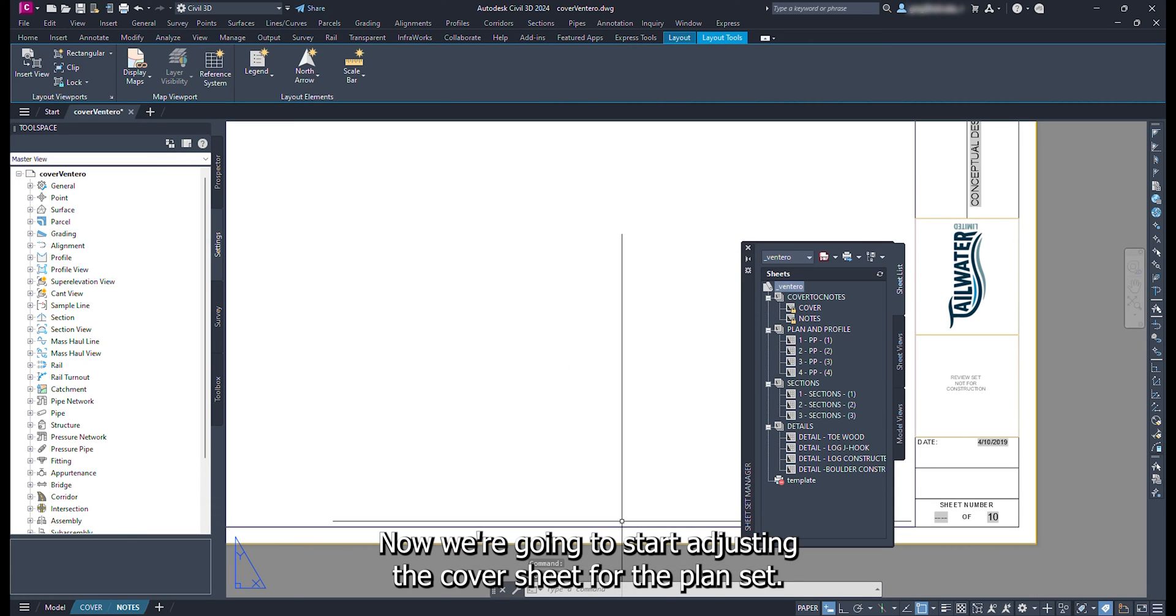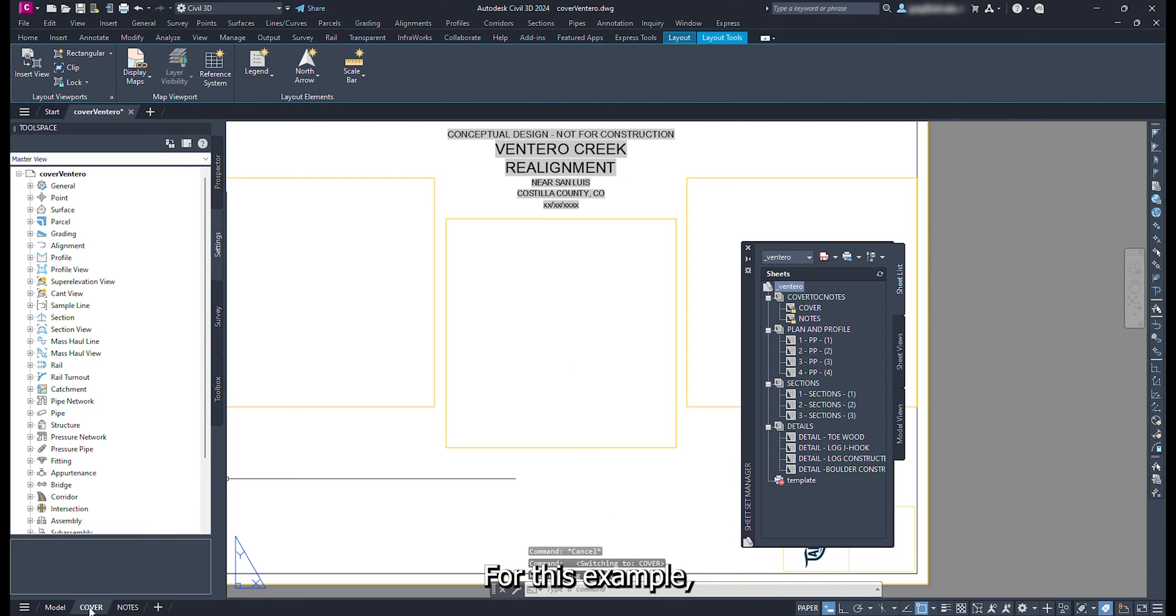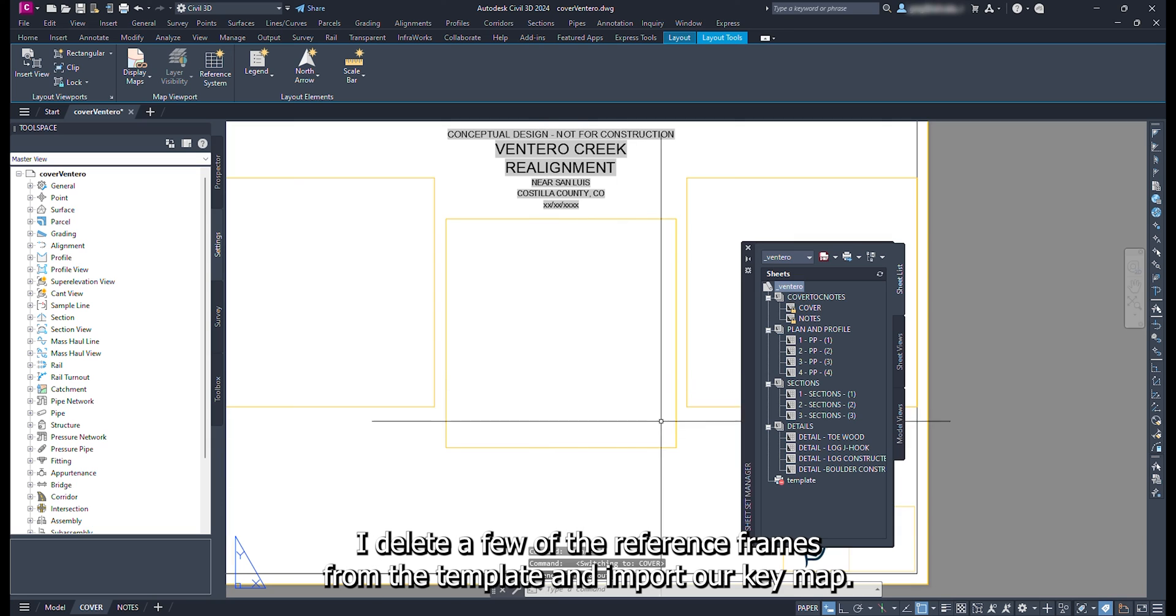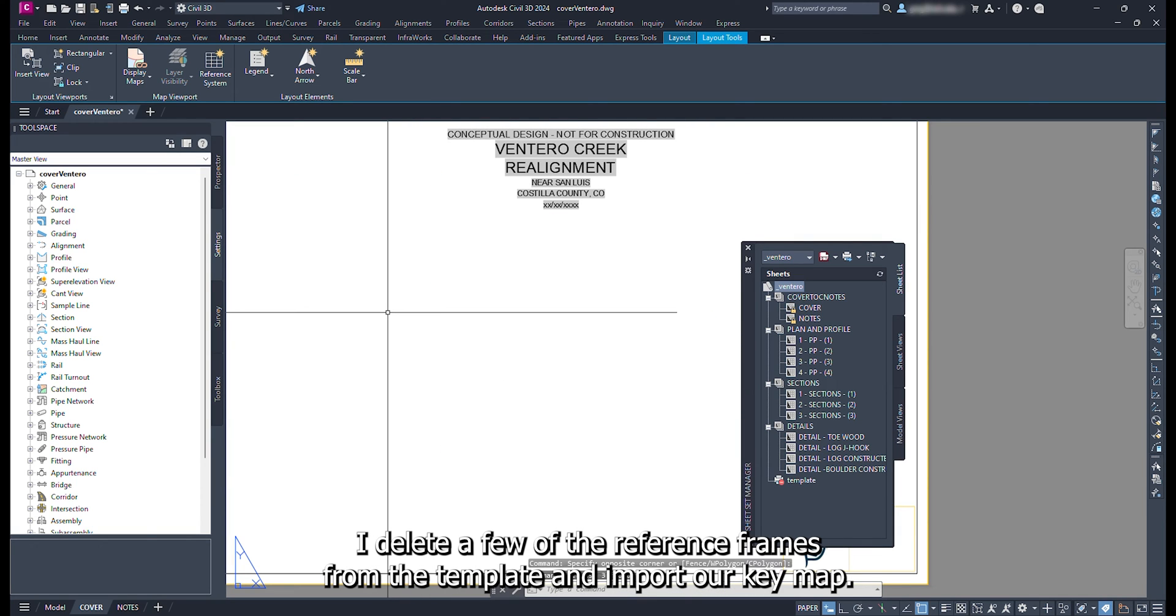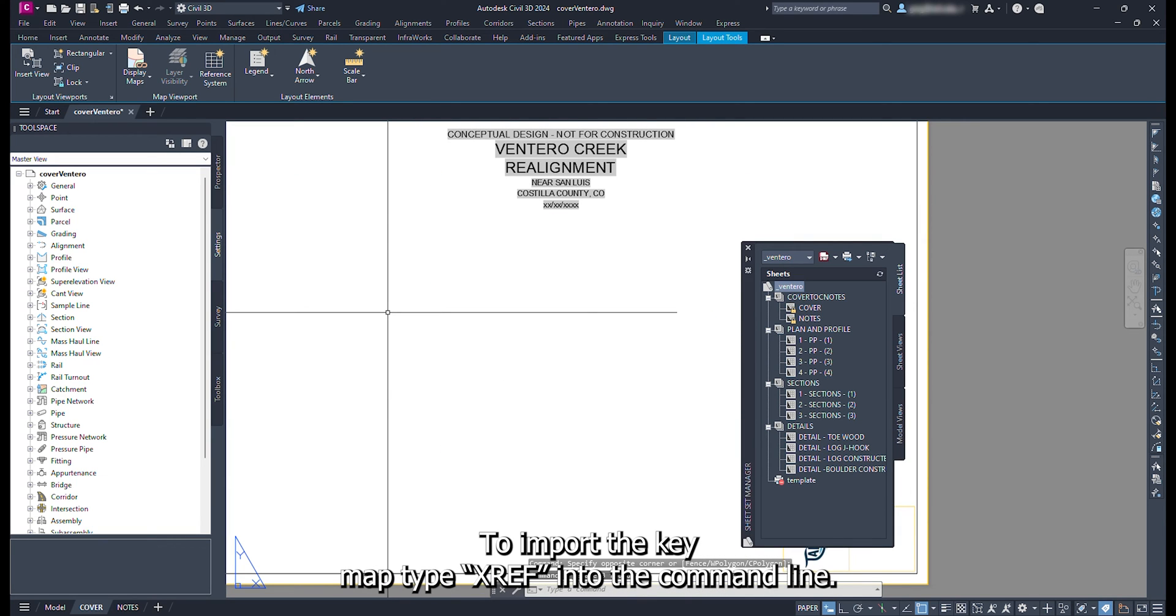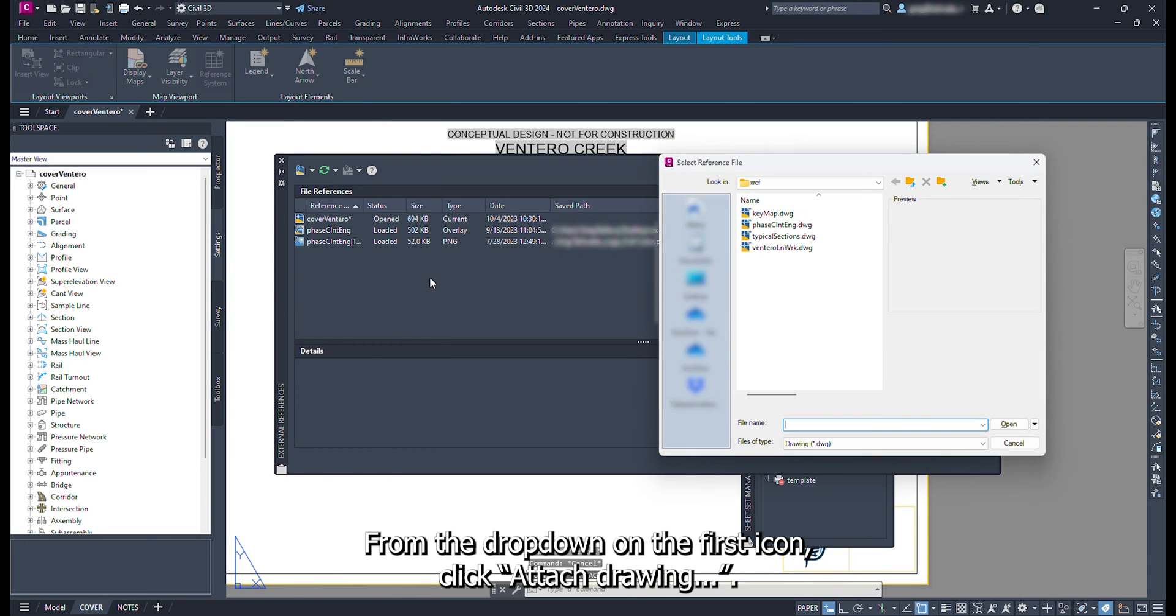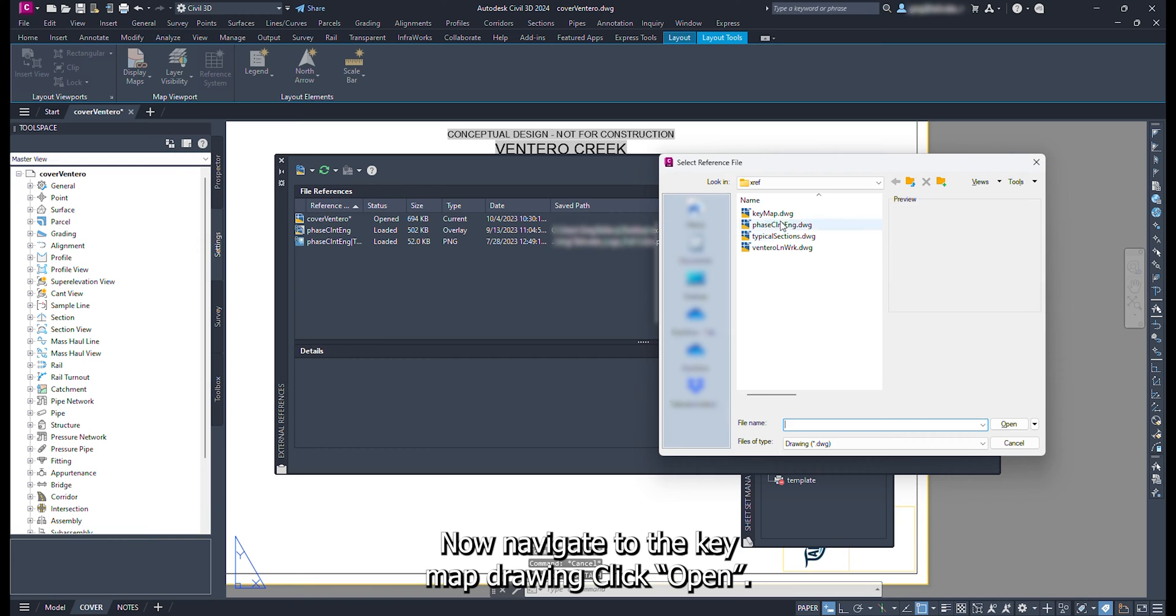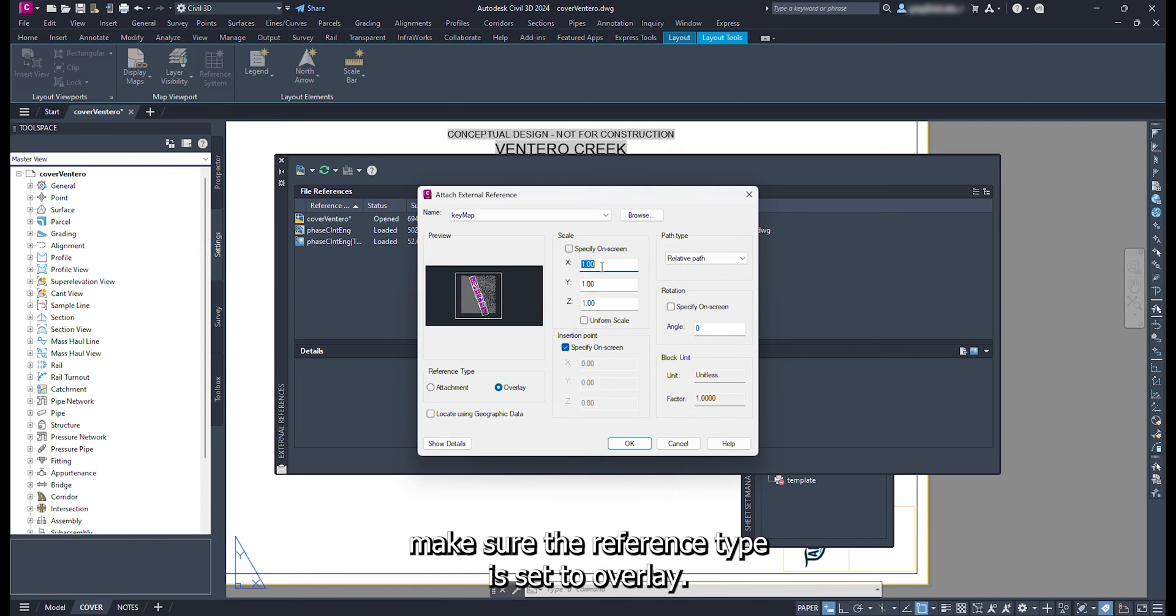Now we are going to start adjusting the cover sheet for the plan set. For this example, I delete a few of the reference frames from the template and import our key map. To import the key map, type xref into the command line. From the drop down on the first icon, click attach drawing. Now navigate to the key map drawing. Click open.